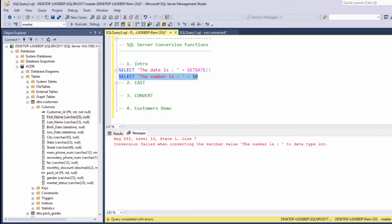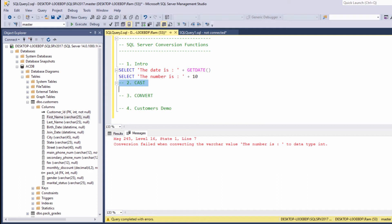Both values, as we said, should be strings. Now, to overcome this issue, we can use conversion functions. In SQL Server, we have two options. We have the cast and convert functions.